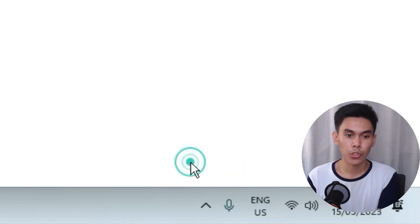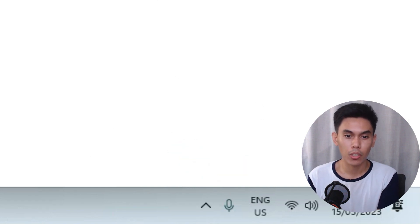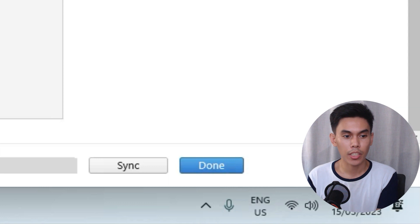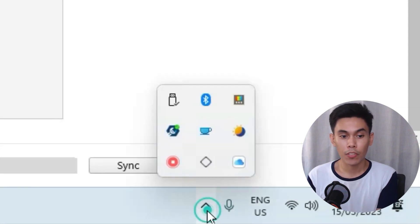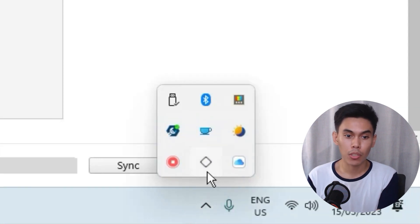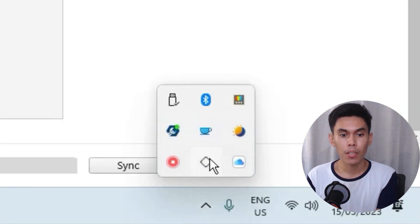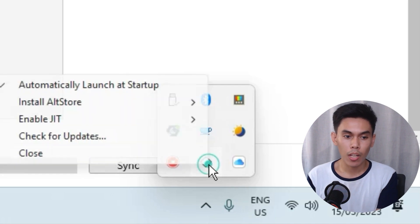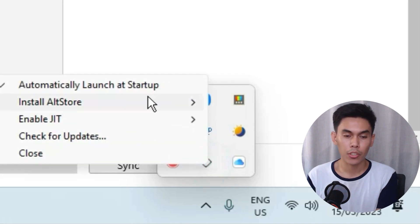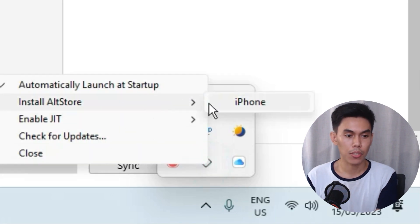After doing this, go to your taskbar and select Show Hidden Icons on the lower right side of the screen, then left-click on the AltStore logo. It will show a popup — hover over Install AltStore and select your iOS device.